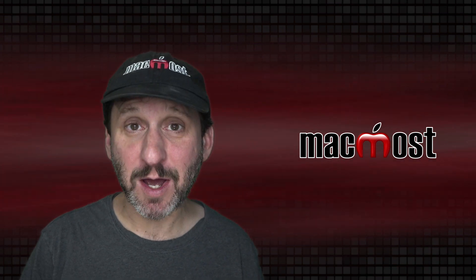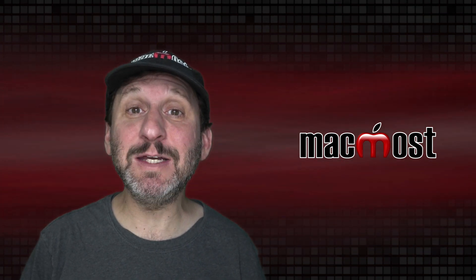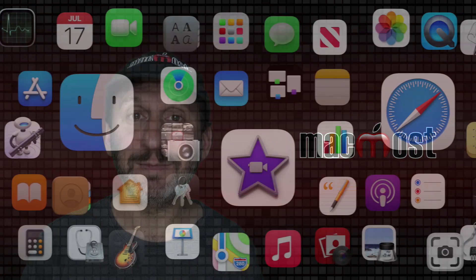Hi, this is Gary with MacMost.com. Today let me show you how to deal with duplicates in Numbers.